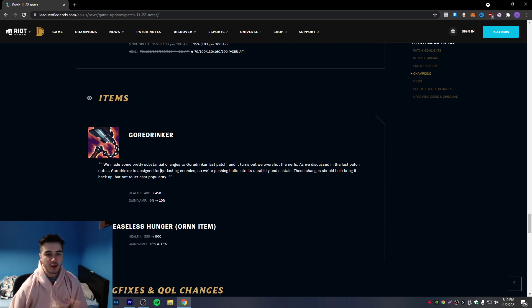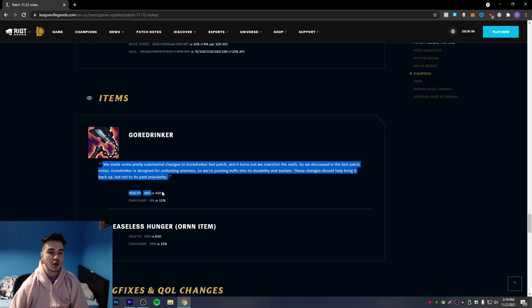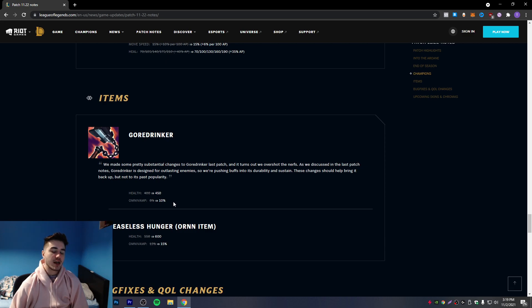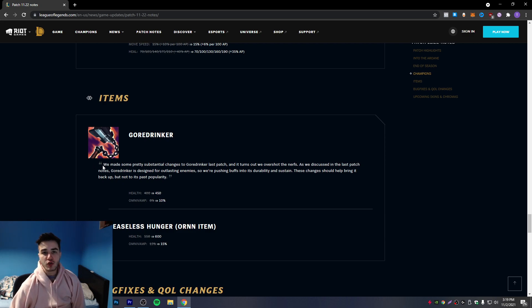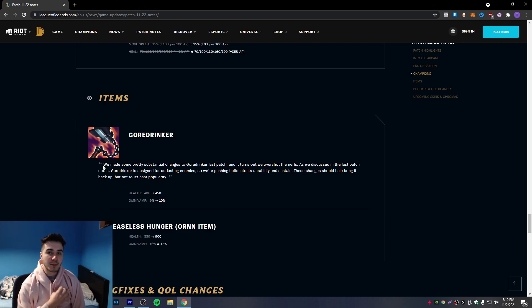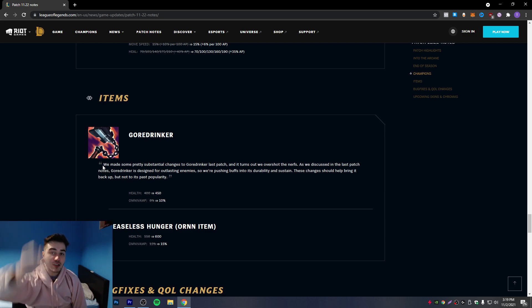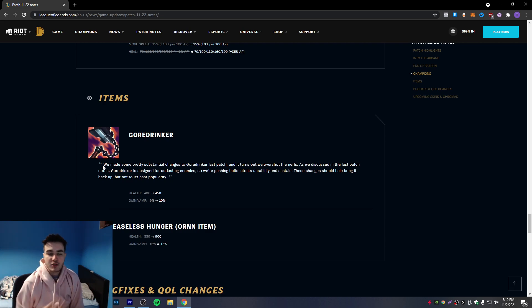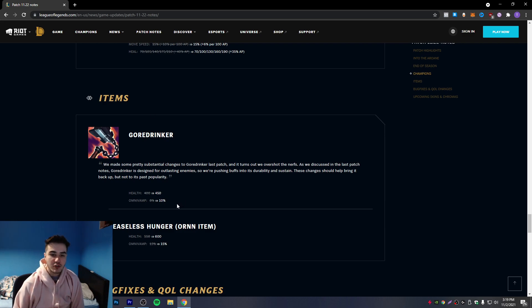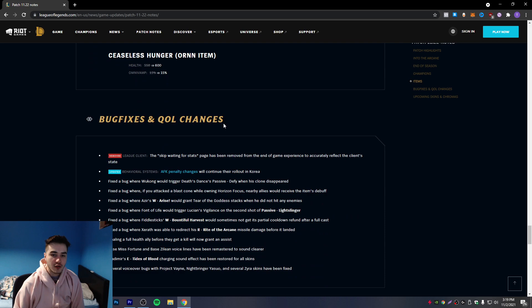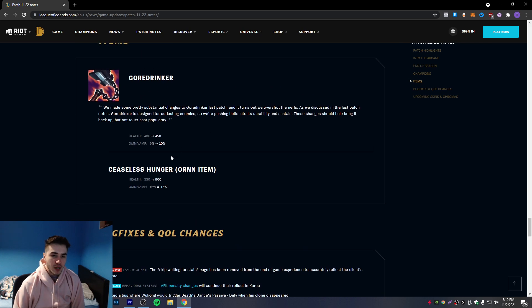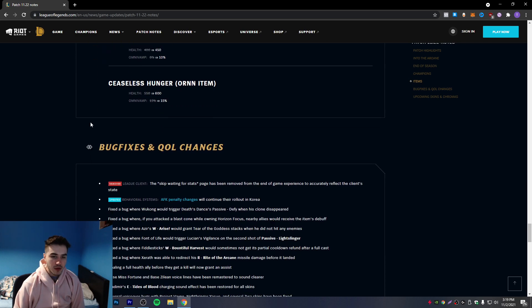But if you compare this Goredrinker to the one before the rework, honestly it's not even close. This item is just terrible. If you follow my channel you know I used to build Goredrinker every game on Qiyana, like even if I was playing mid I liked Goredrinker more than Prowler's. Then I tried building it again after the rework - I think it's the worst item I've ever built. I think I'd rather build Everfrost or something. This item is so bad, it felt so bad. This item is so shit. So honestly I don't really mind.